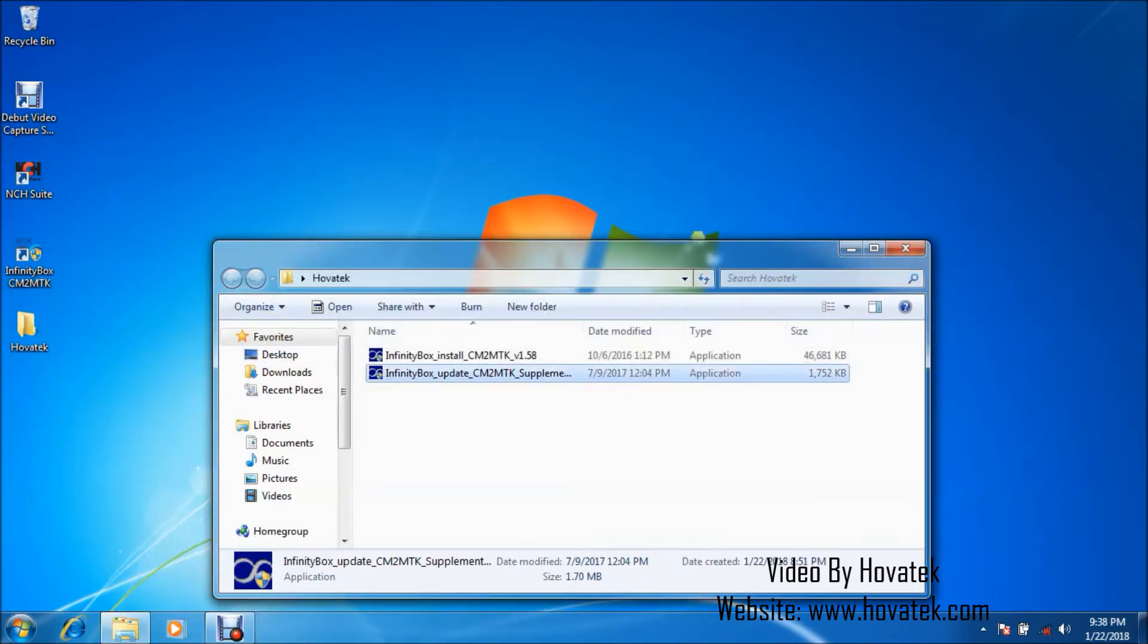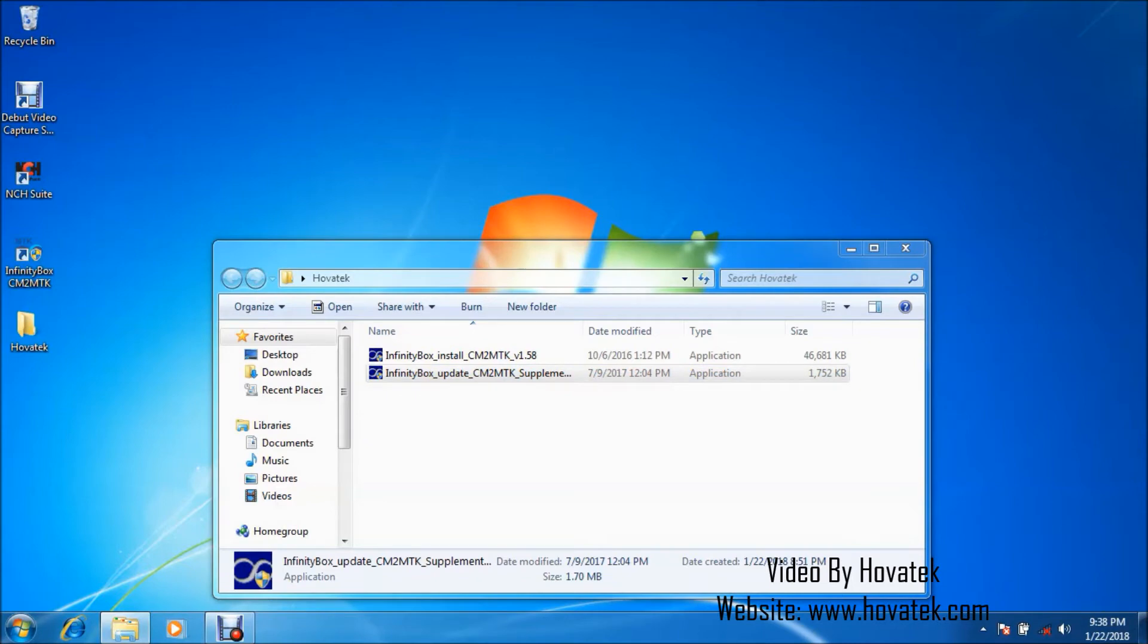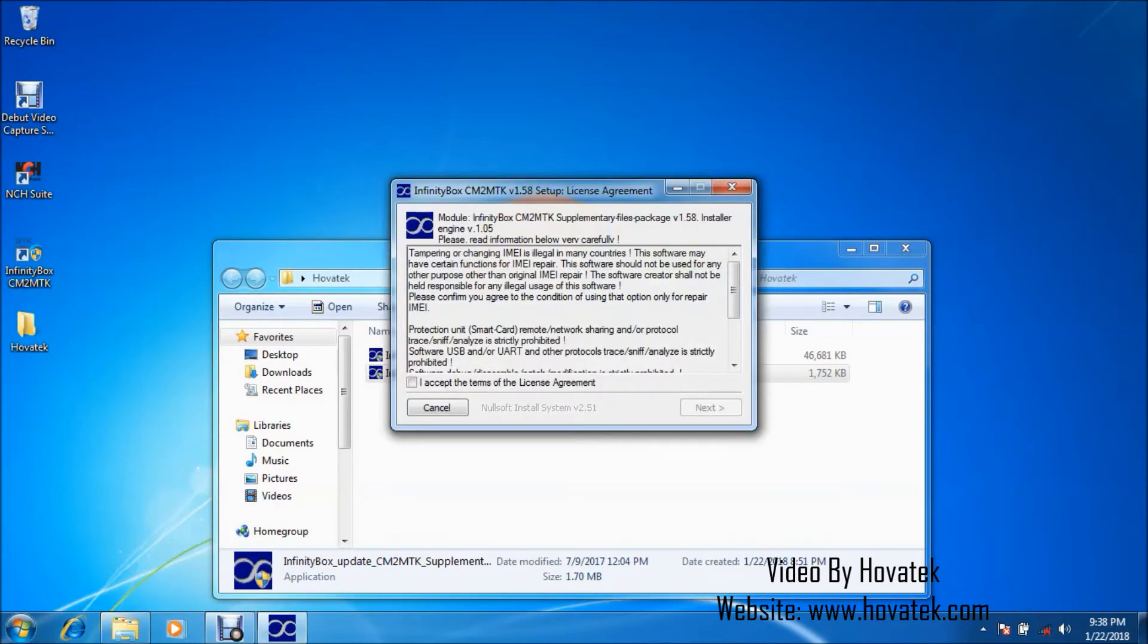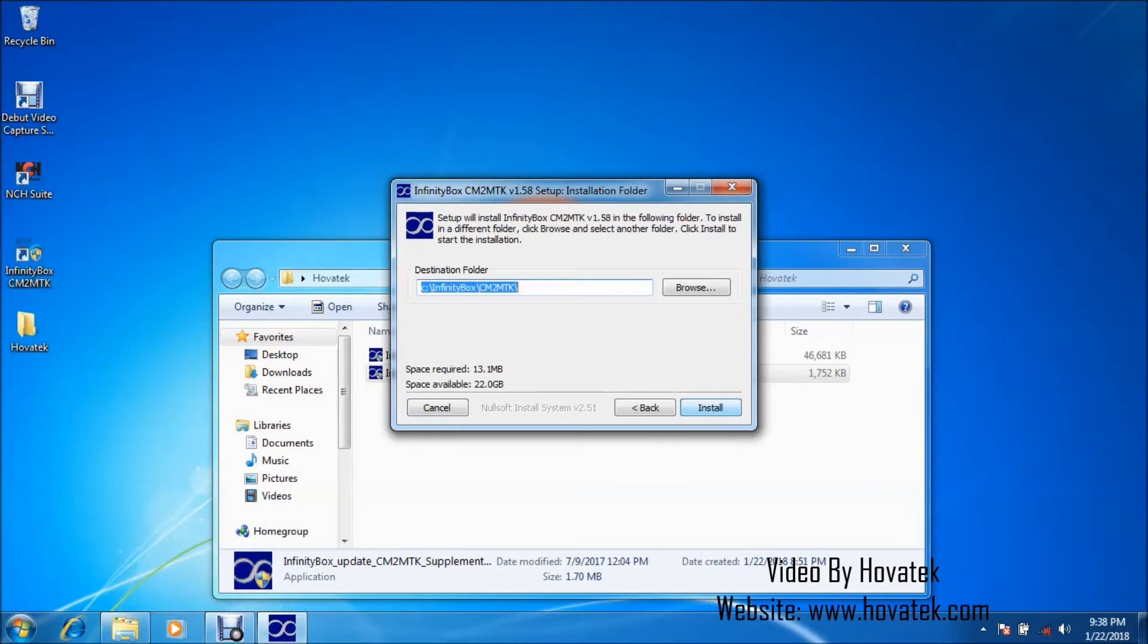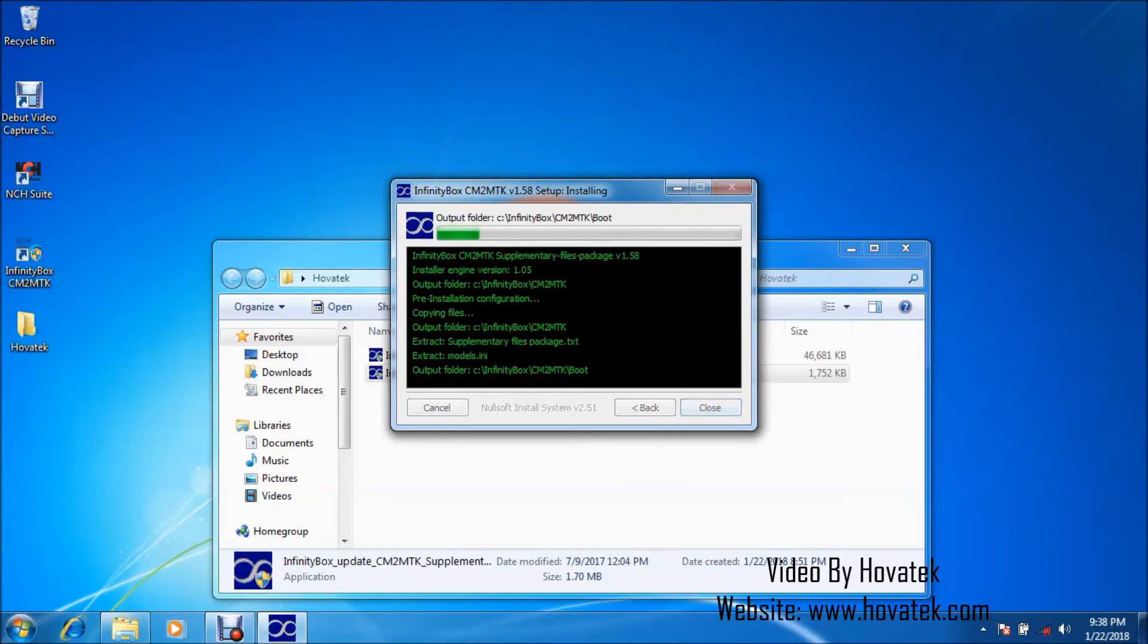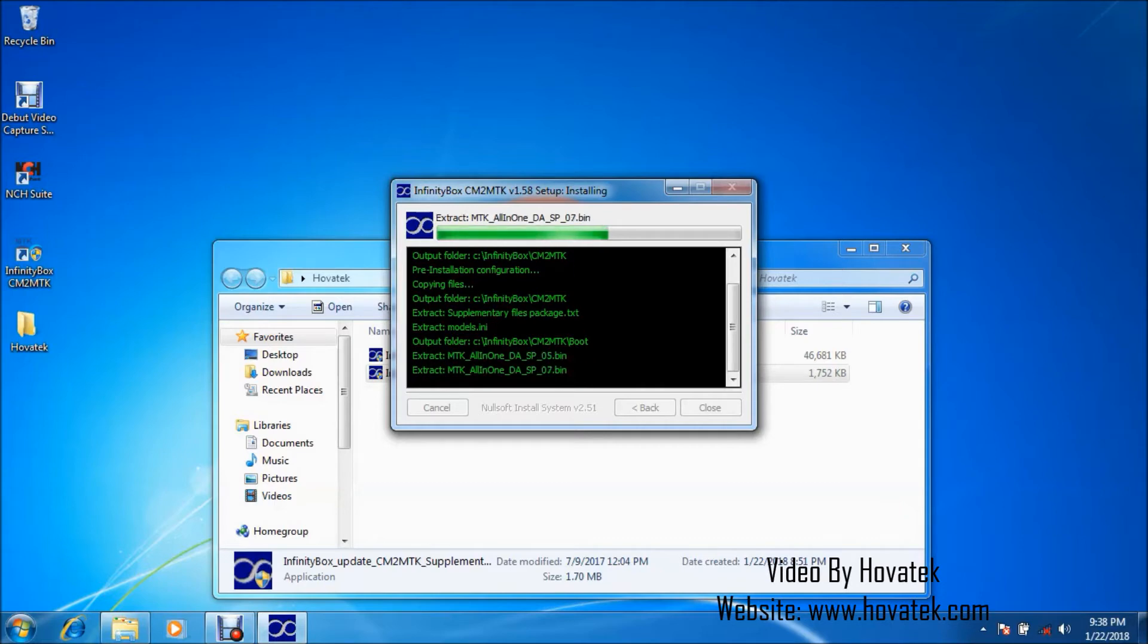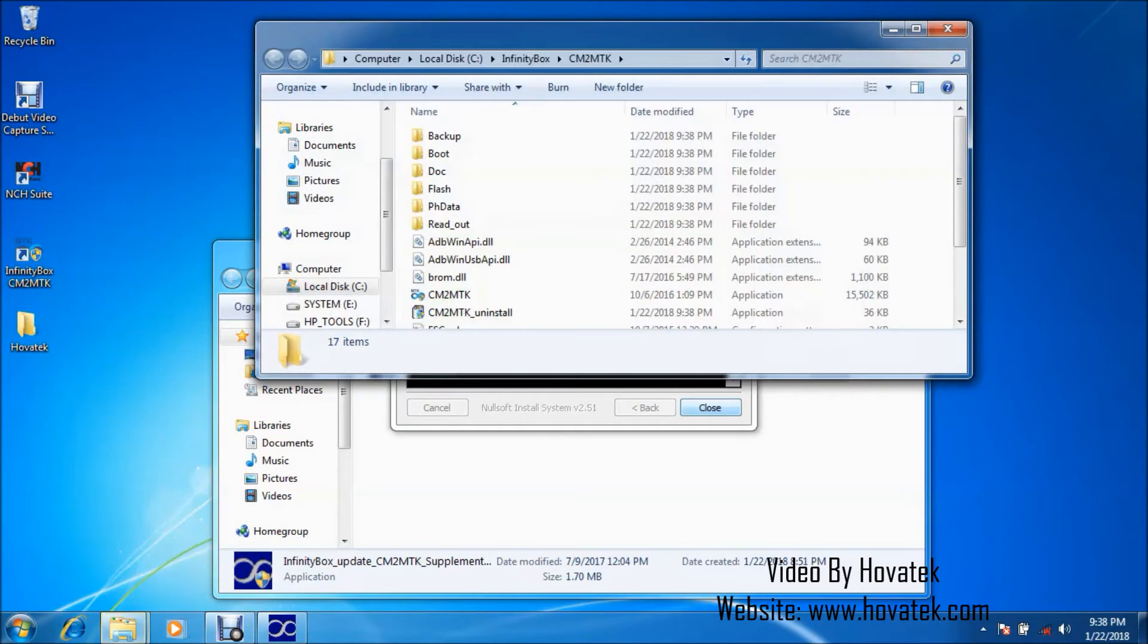Okay, so I'll also be installing the supplementary files for CM2 MTK. So I'll just do that also quickly. You ensure you install Mediatek Vcom drivers because it's very important for the software to detect your phone.